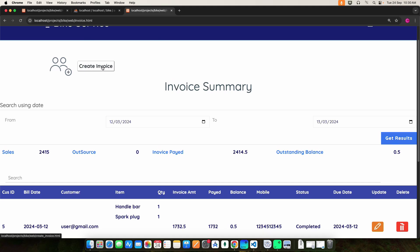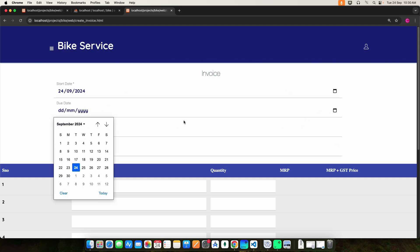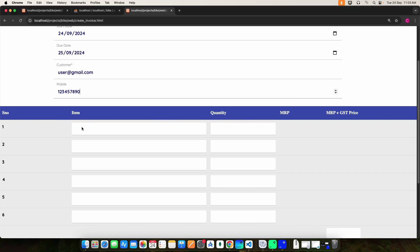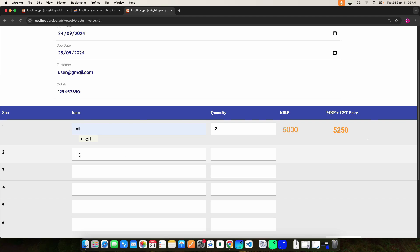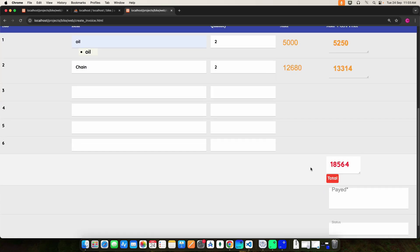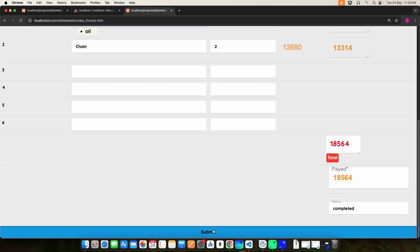If you want to create an invoice, click Create Invoice. Here you can enter the start date, select the due date, enter the customer email ID, and enter the mobile number. Then enter the item and the quantity, and click the total to view the total amount. Then enter the paid amount, update the status, and once you do that, click the submit button — it will be created.